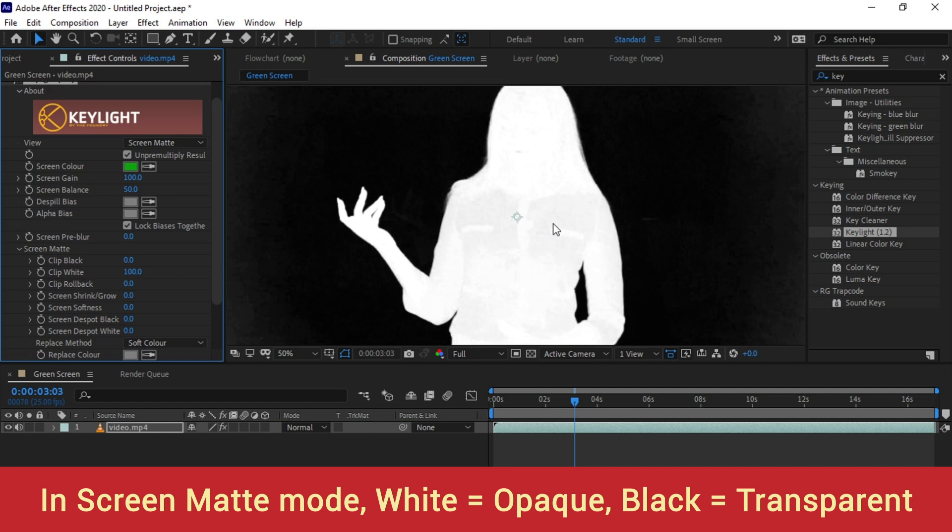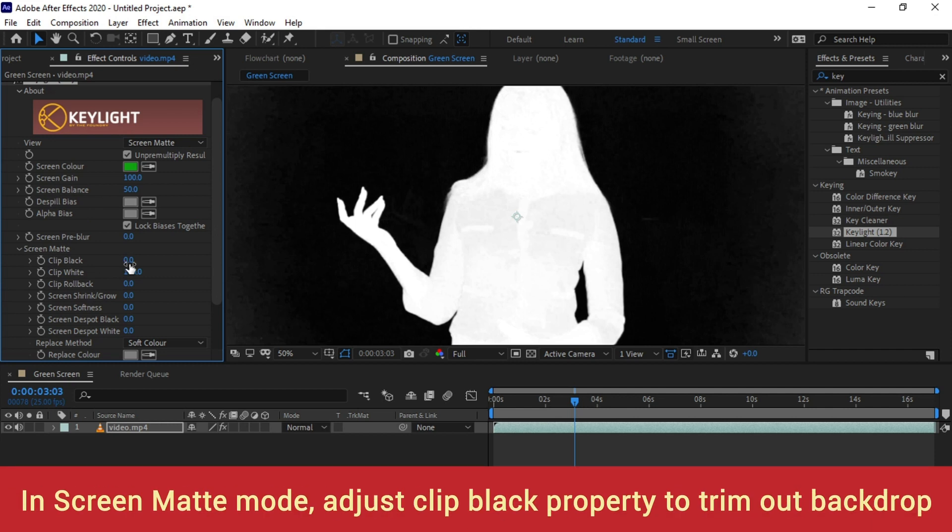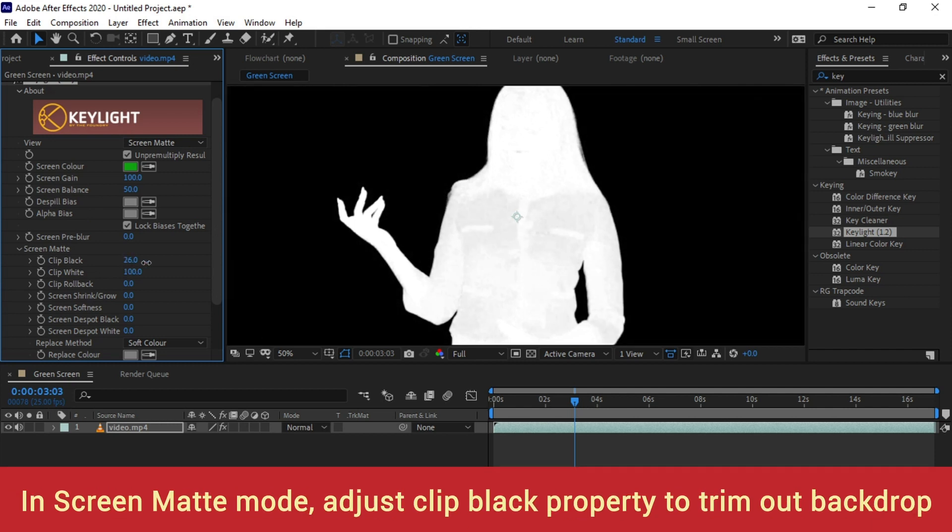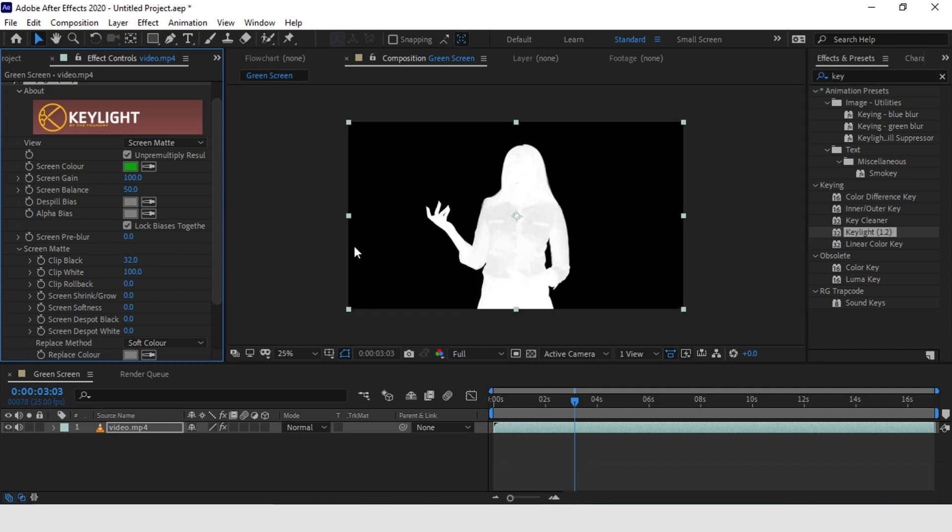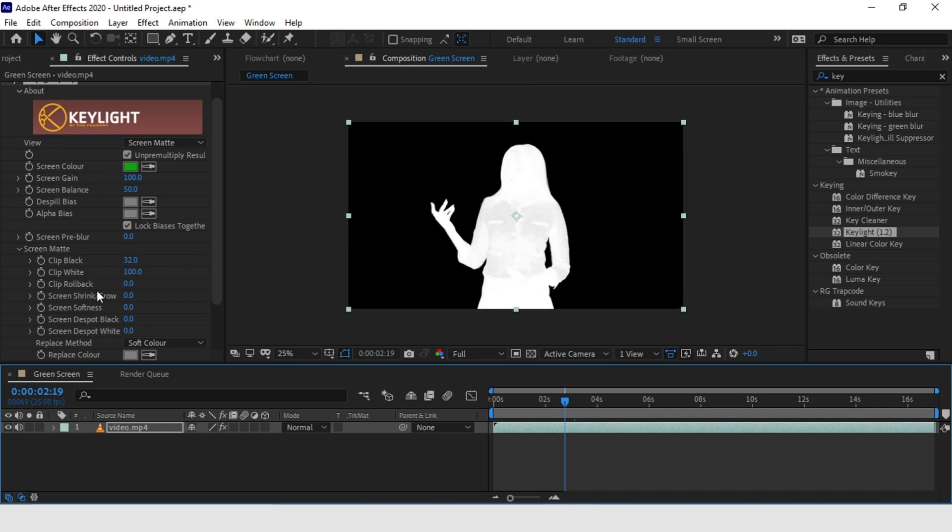So what we are going to achieve in this screen is the anchor in this case will try to make it fully white and the green screen will try to make it solid black. The easiest way to achieve this is to expand the Screen Map tab which is already open here and then increase the Clip Black property to trim out most of the green screen.